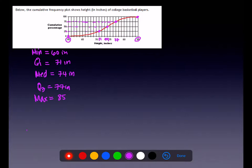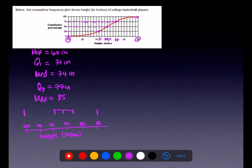From that five-number summary, I can actually go ahead and make a box plot. Plotting height in inches: 60, 65, 70, 75, 80, 85. With marks at 60, 71, 74, 77, and 85, I can construct the box plot. That's not too terrible for just running through a box plot like that — and that's a cumulative graph.